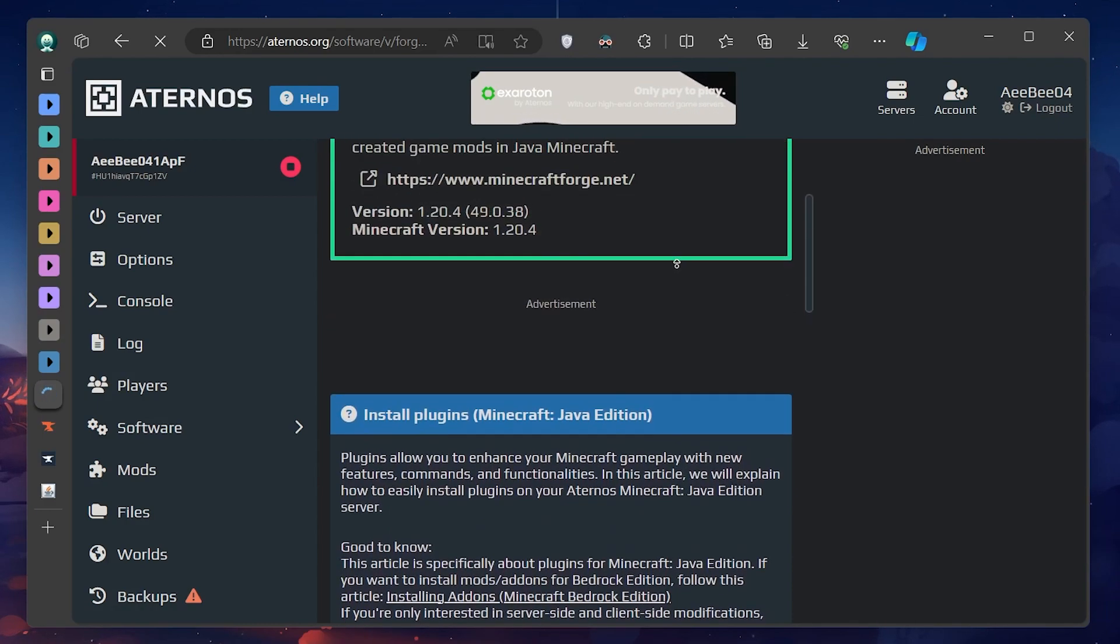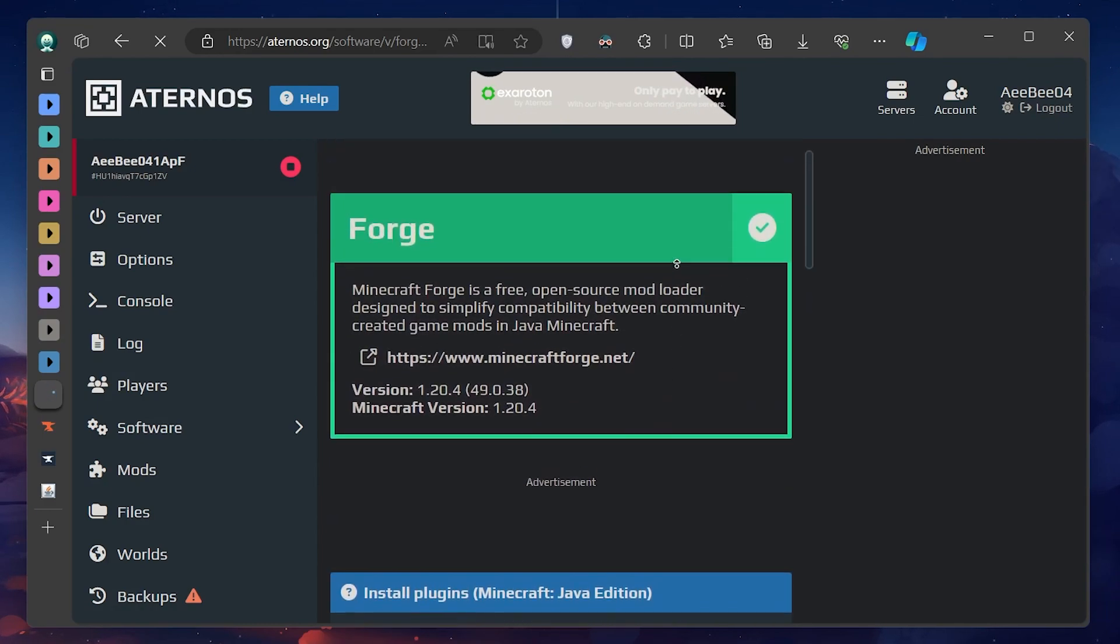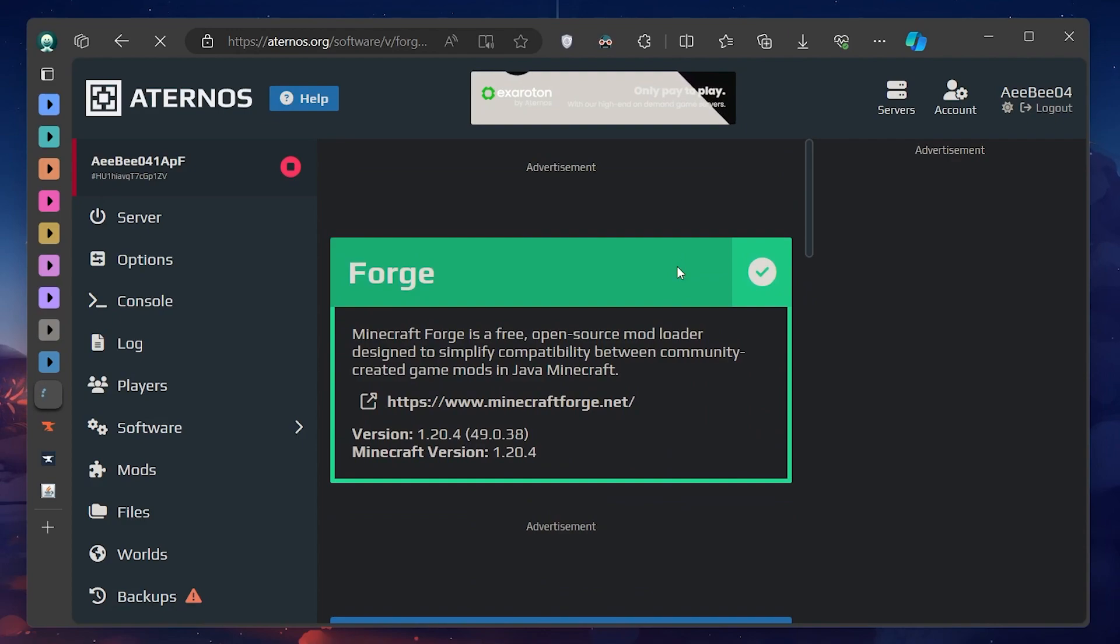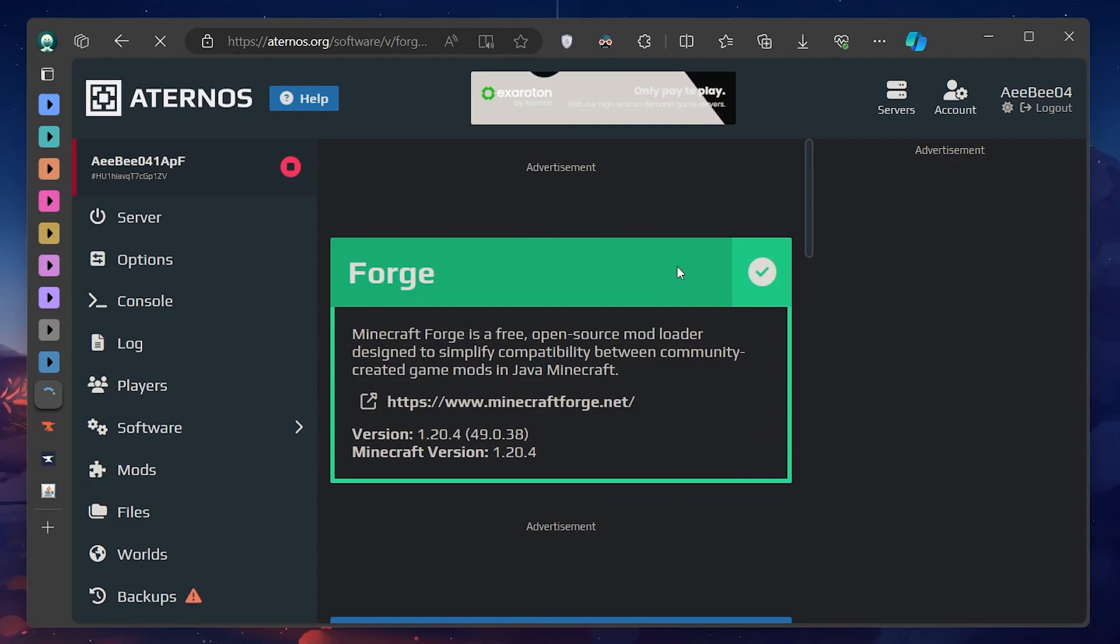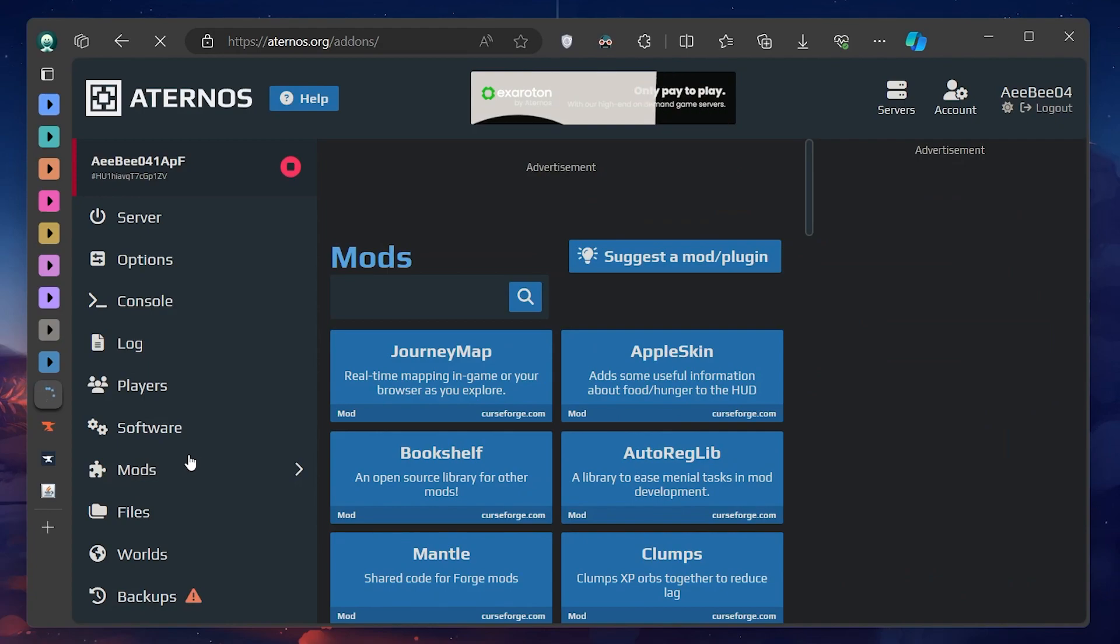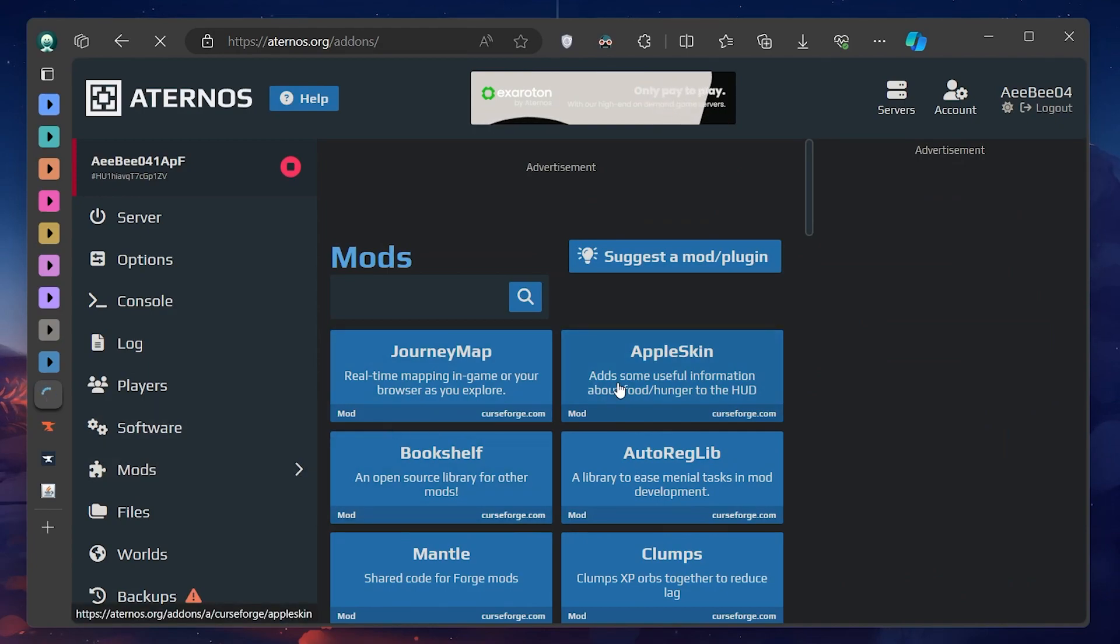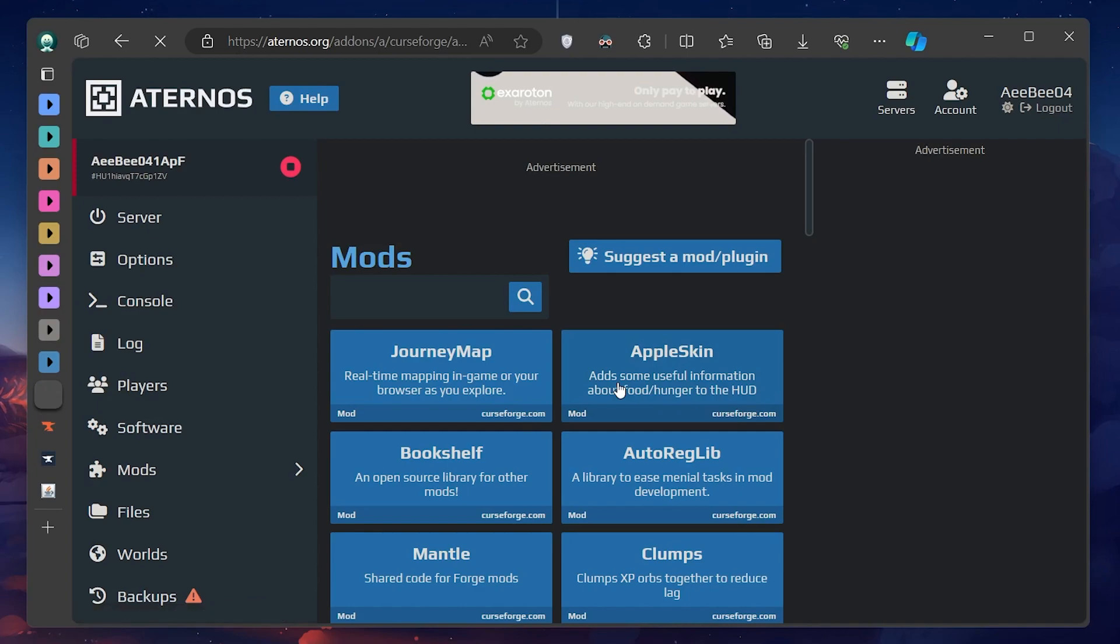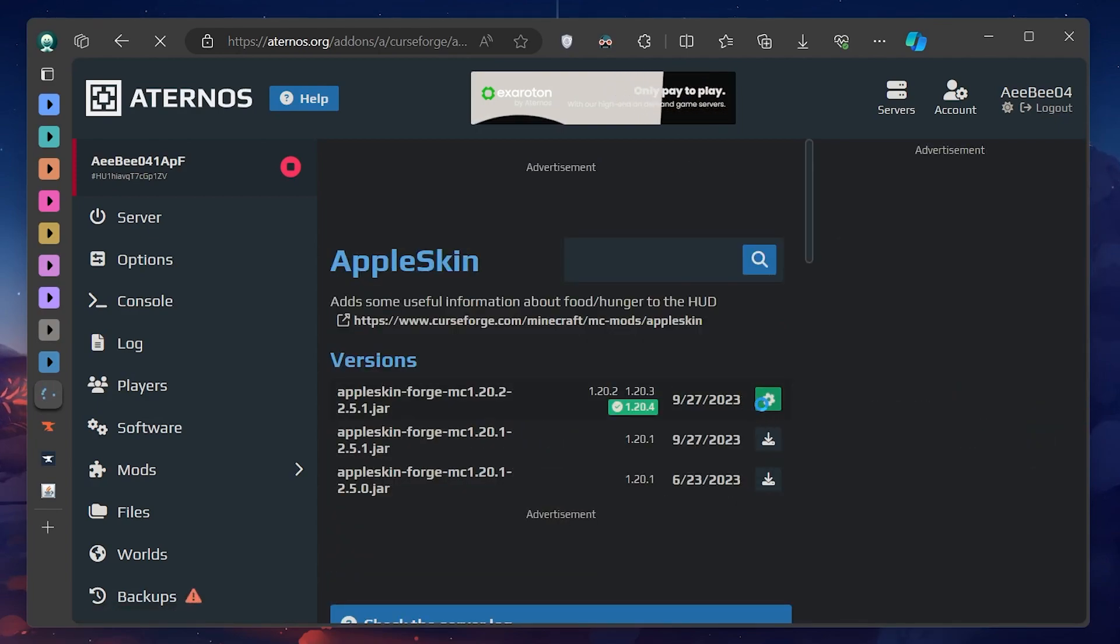And once complete, you'll see a new mods option appear on the left hand side. Click on Mods to explore a vast library of modifications available. You can search for any mod you desire using the search bar. Select it, choose the compatible version and hit the Download button. The mod will then be added to your server.